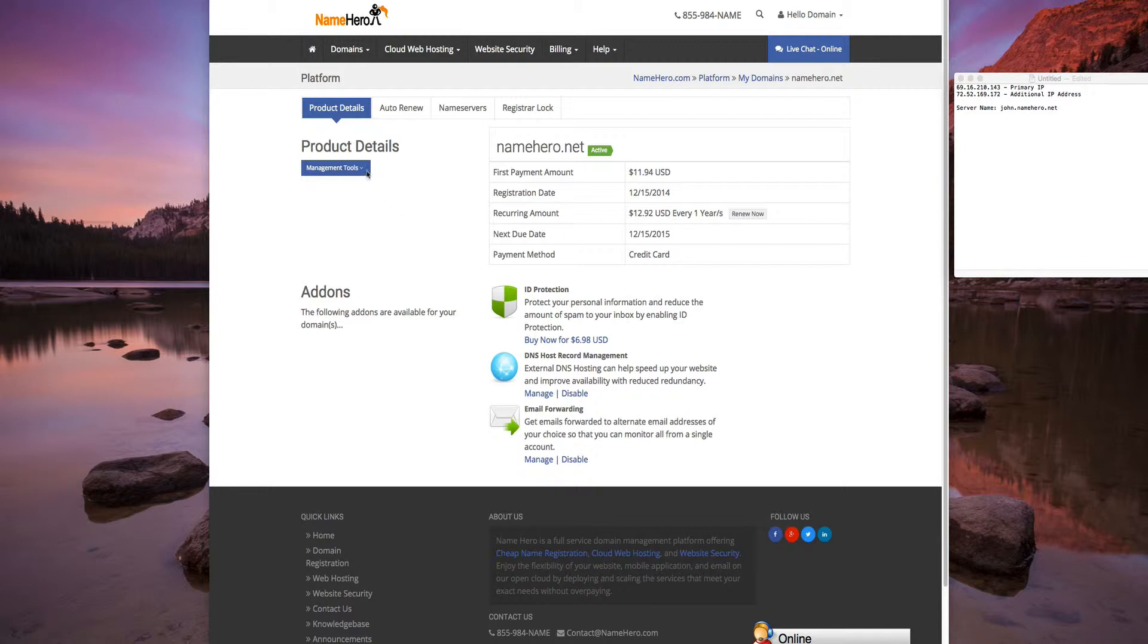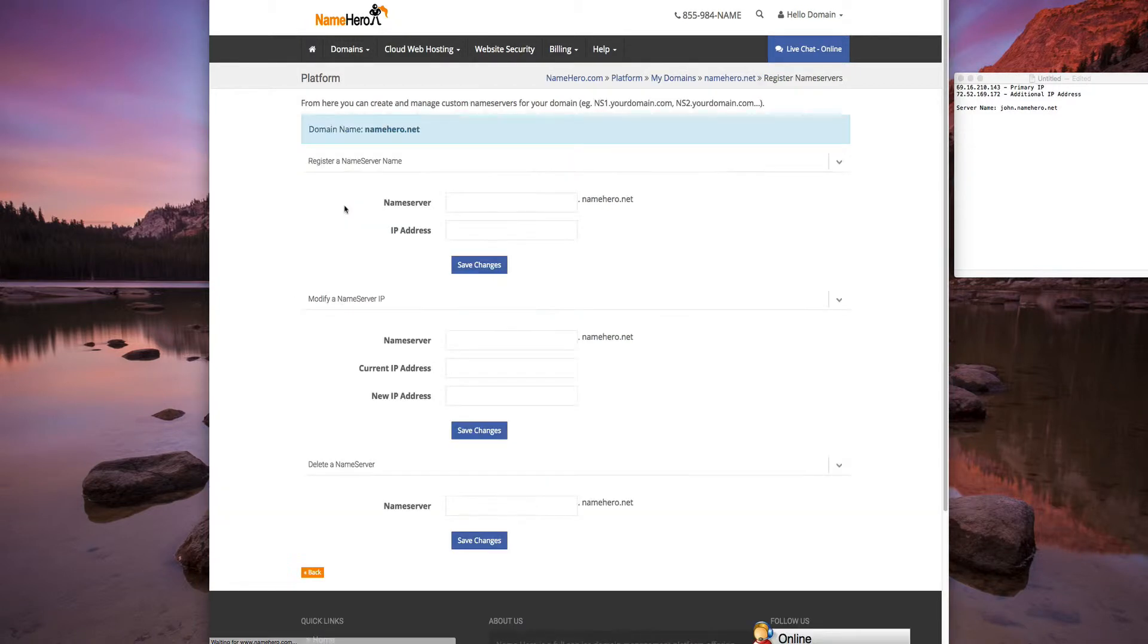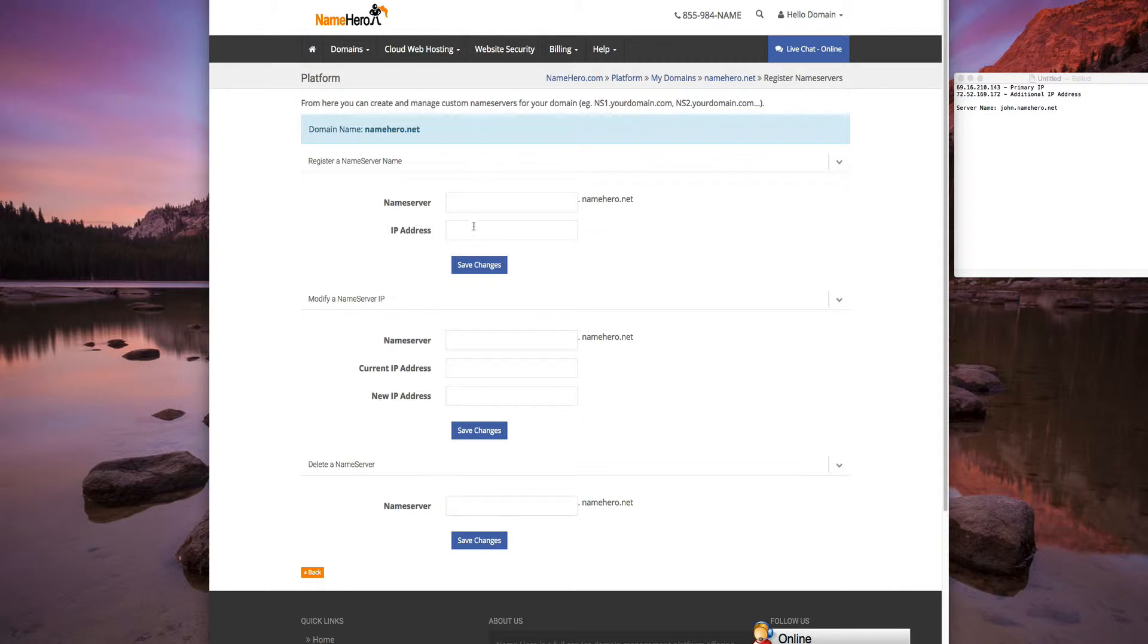So what we're going to do is go under Management Tools and click on Register Name Servers. Now we're brought to the screen where we're going to actually register these so we can use our name servers to set up our servers. For the first name server,